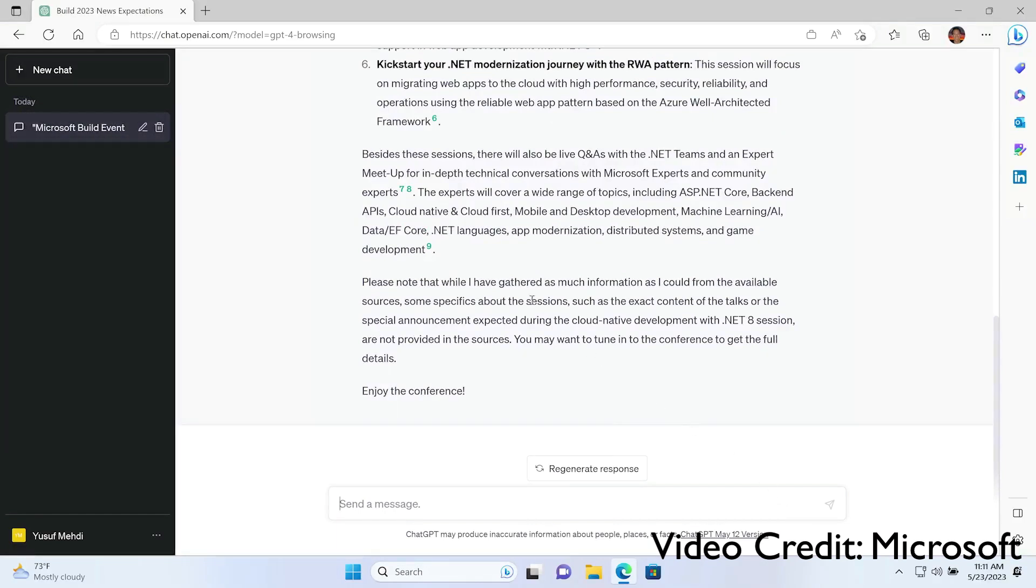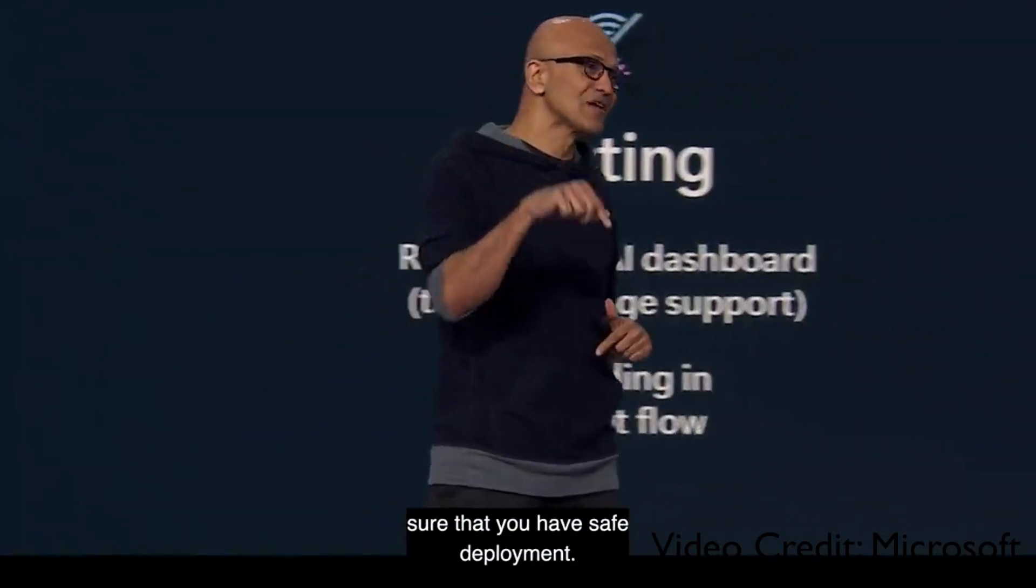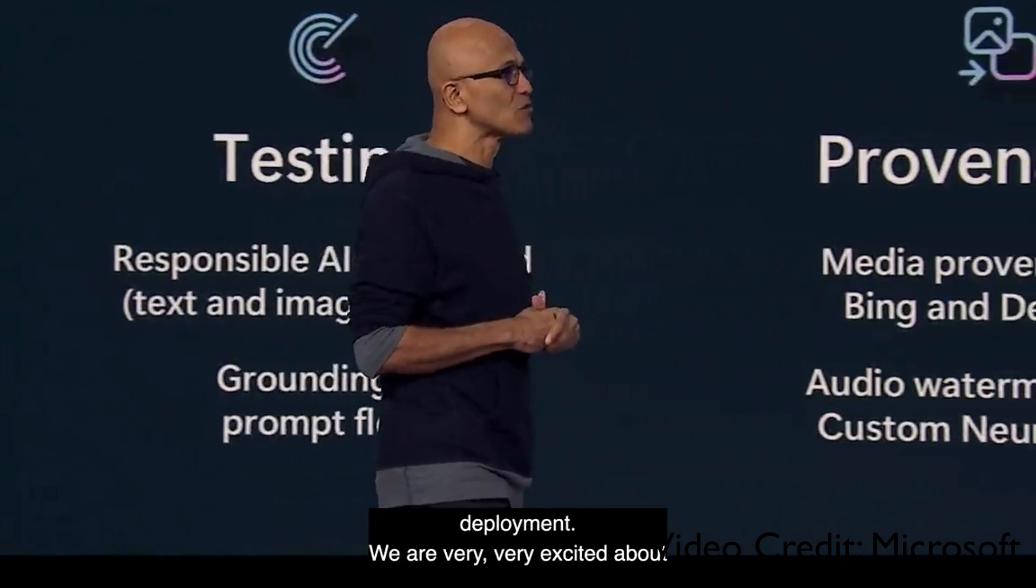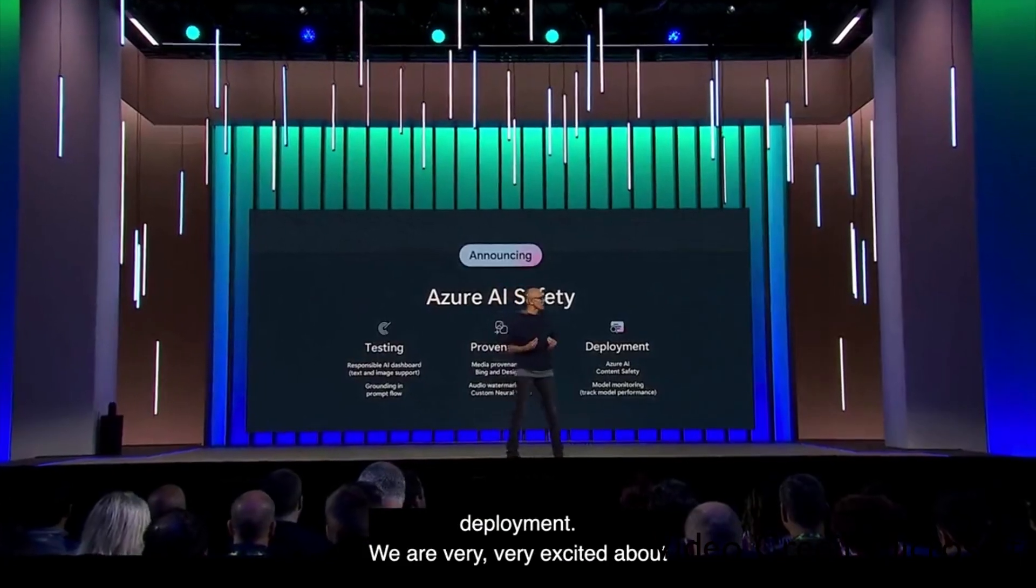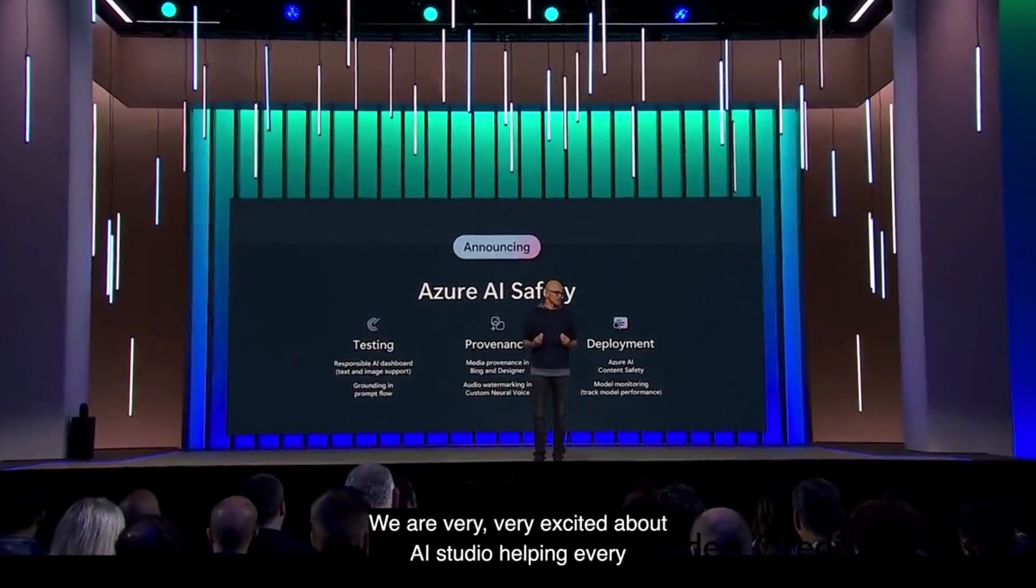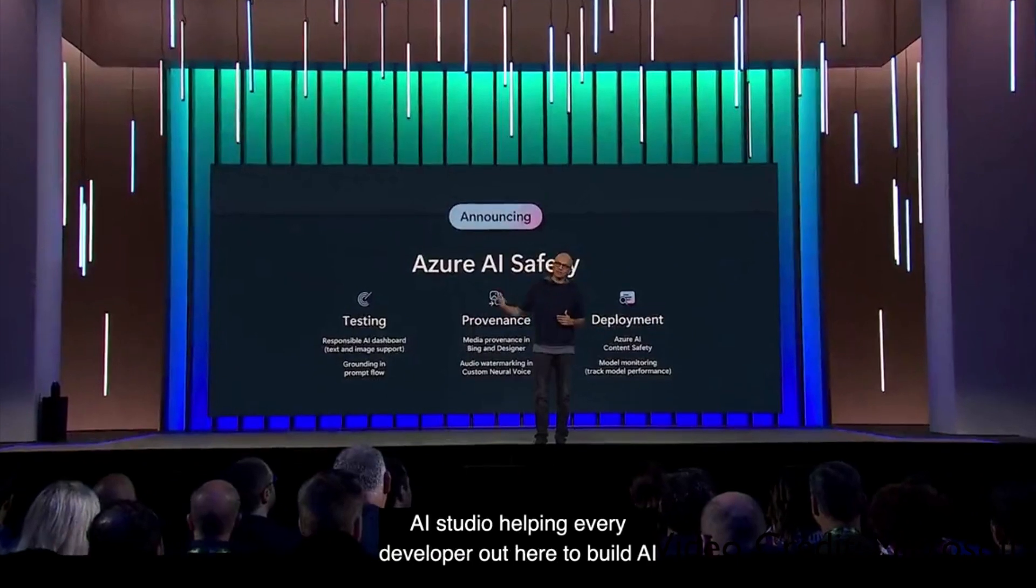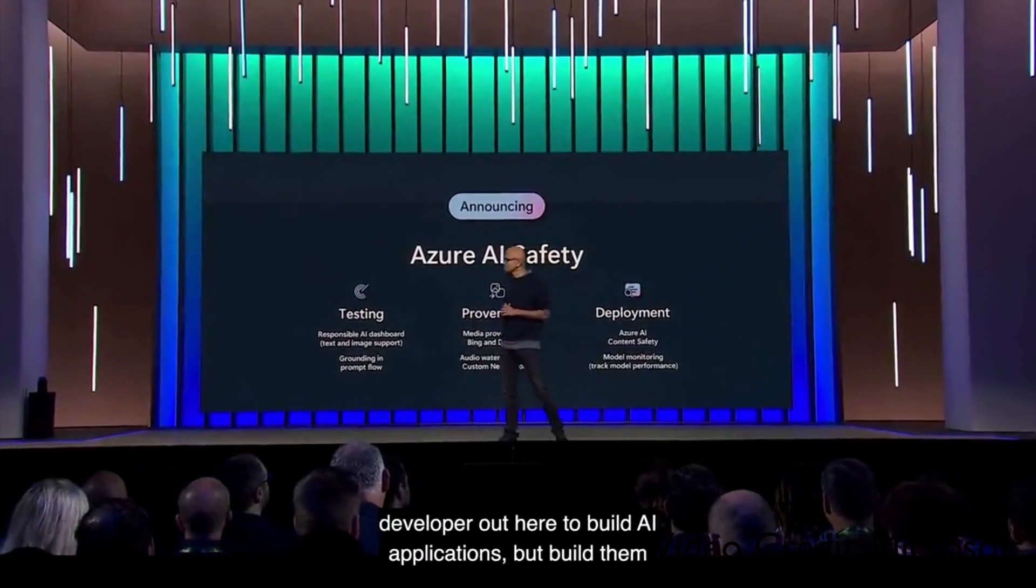And finally, the most interesting announcement is Azure AI Studio. So we're very excited about AI Studio, helping every developer out here to be able to build AI applications, but build them with safety first. Let's roll the video.